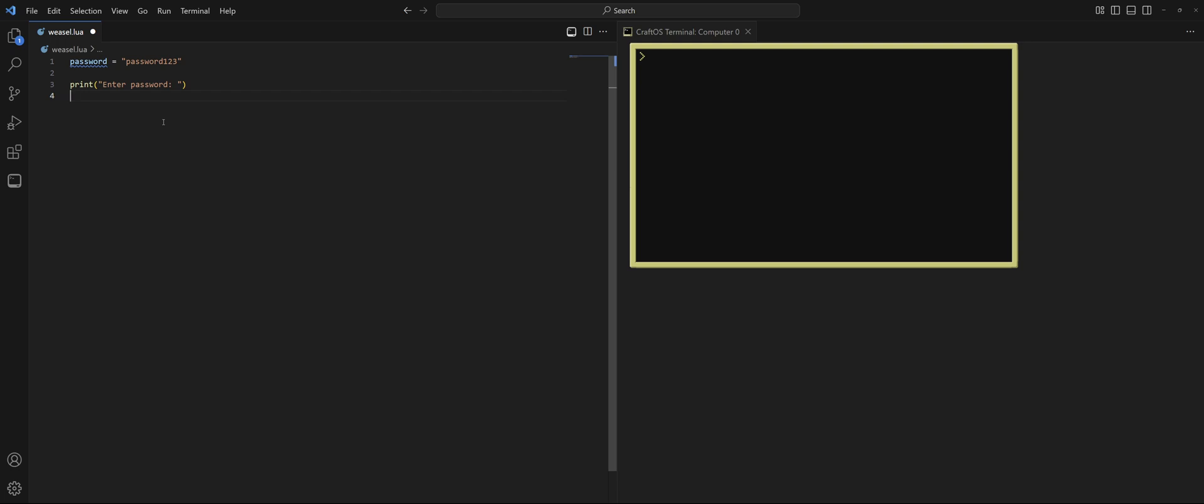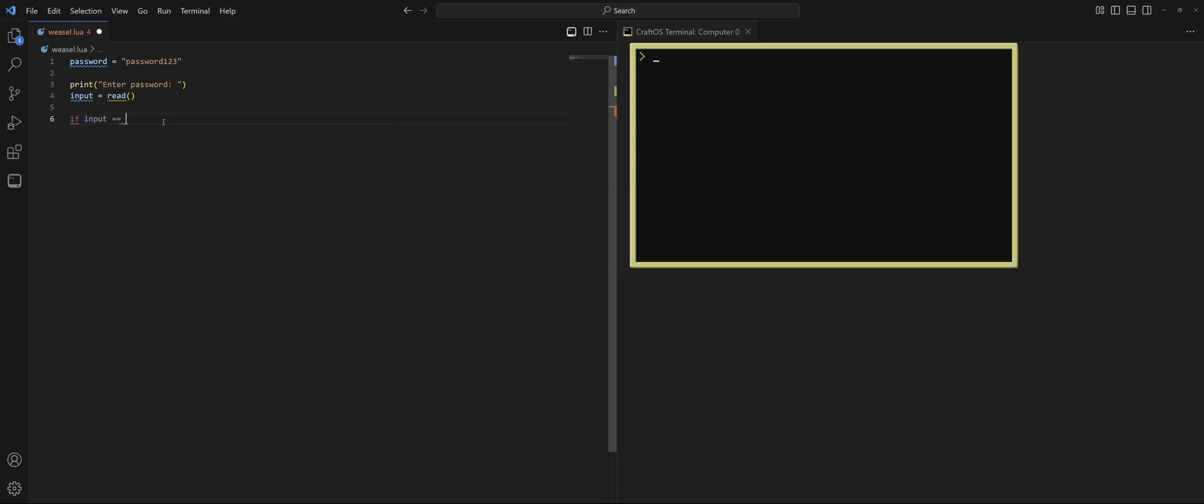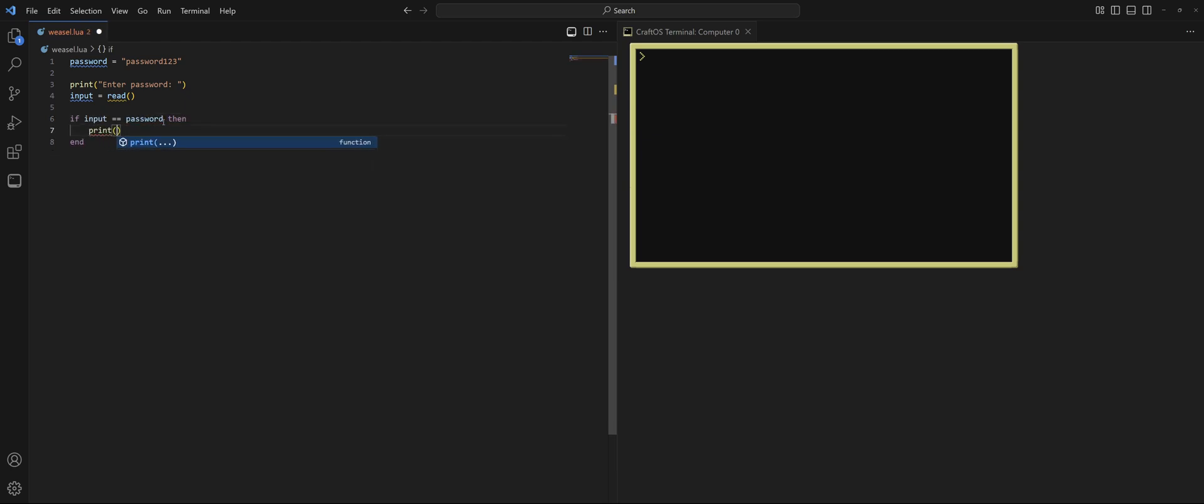The user knows, hey, we need to put in a password. So we're going to collect input. Input equals read. Now we have what the user typed in. The question is, is it equal to password? Is it correct? So that's where we pull out the if-then statement. If input equals, I can't type, password, then we're going to go ahead and welcome them.